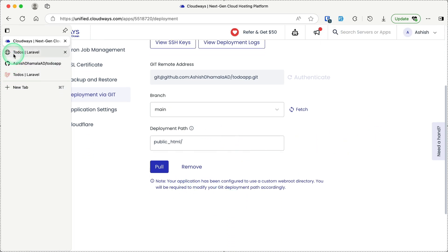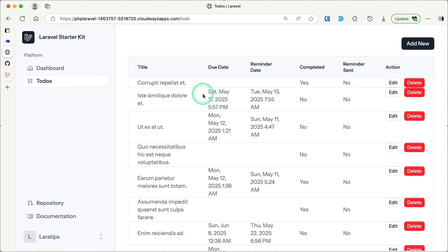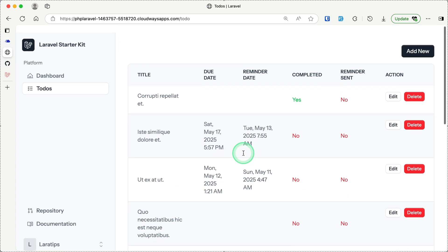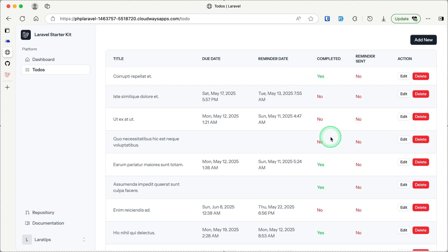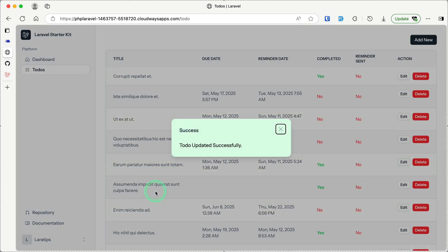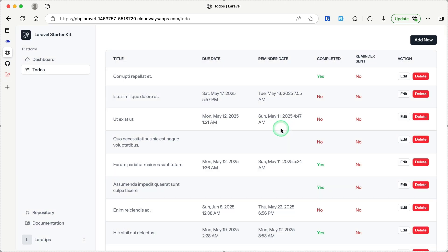Refreshing the to-do application now shows all styles correctly. Going to the edit section and clicking update shows the popup in green. In this video you've learned how to deploy a local Laravel project to a production server using Cloudways. That's it for this video — thank you for watching, have a great day!